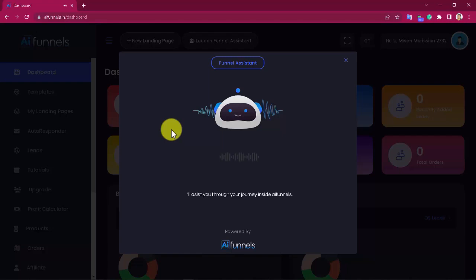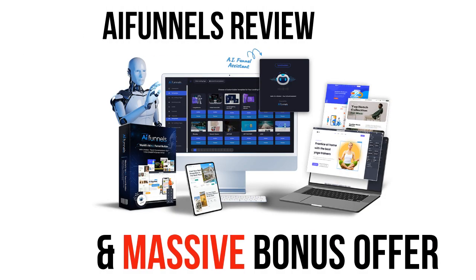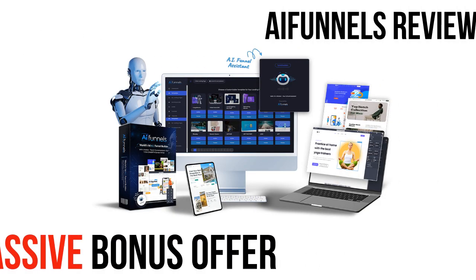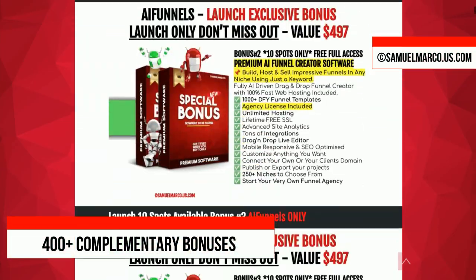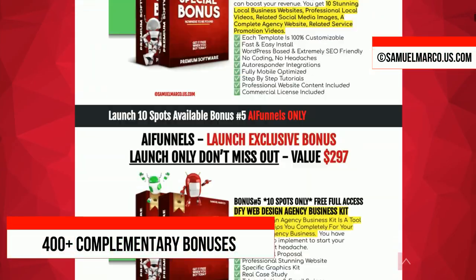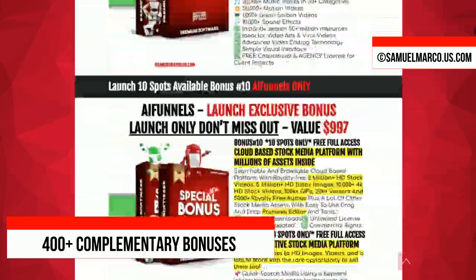I'll assist you through your journey inside AI Funnels. Hey, Sam here. Let's talk about AI Funnels. Just a few seconds to check my huge list of high-quality bonuses included in this software.